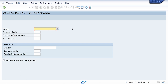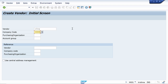Since I am using an external number range vendor, I will enter the vendor code here — ZEFG. Enter the company code: 1000. Purchase organization: also 1000. Account group: I am using 0001. Here I am going to select the 'Use Central Address Management' checkbox.